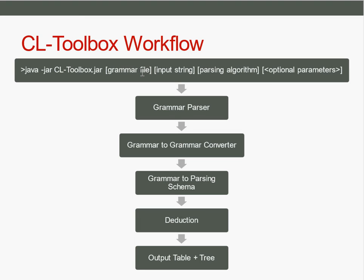then you specify the grammar file. The extension of the grammar file tells the toolbox which kind of grammar it is. For example, .cfg for a context-free grammar. Then you pass an input string where the tokens are separated by spaces, for instance AABB.